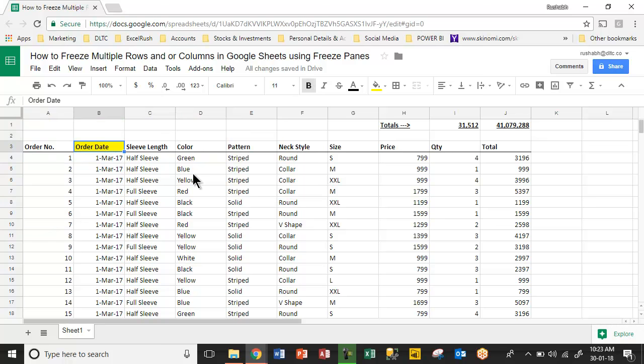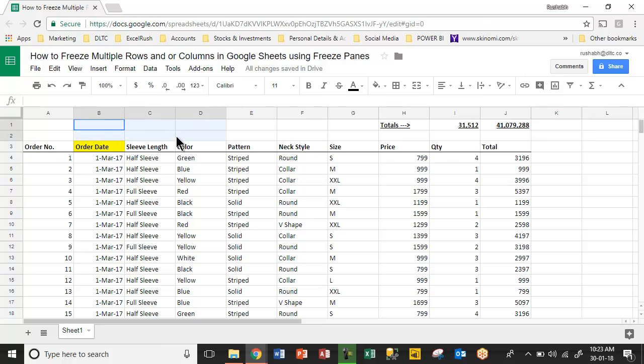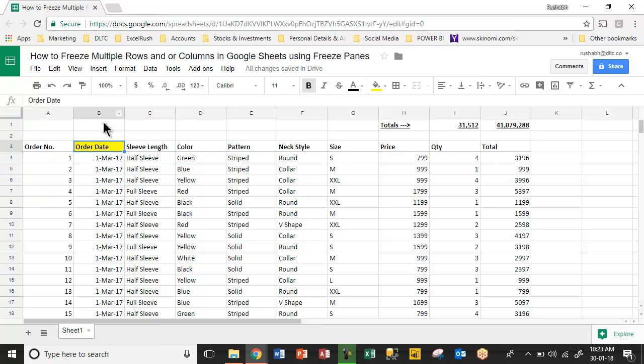Now in Excel, it is a little other way around. So in Excel, if I keep my cursor here and freeze it, it freezes before this cell, meaning only two rows and only one column. But in Google Sheets it is up to, so three rows and two columns.